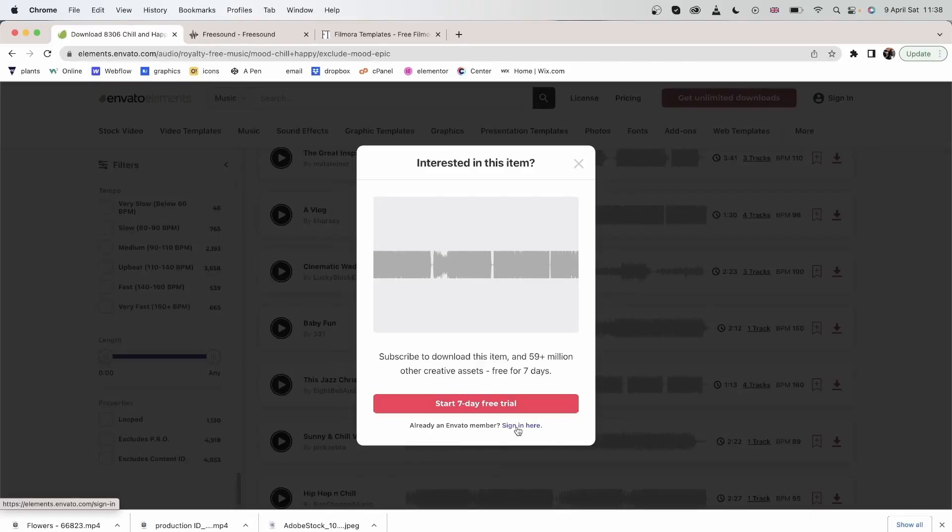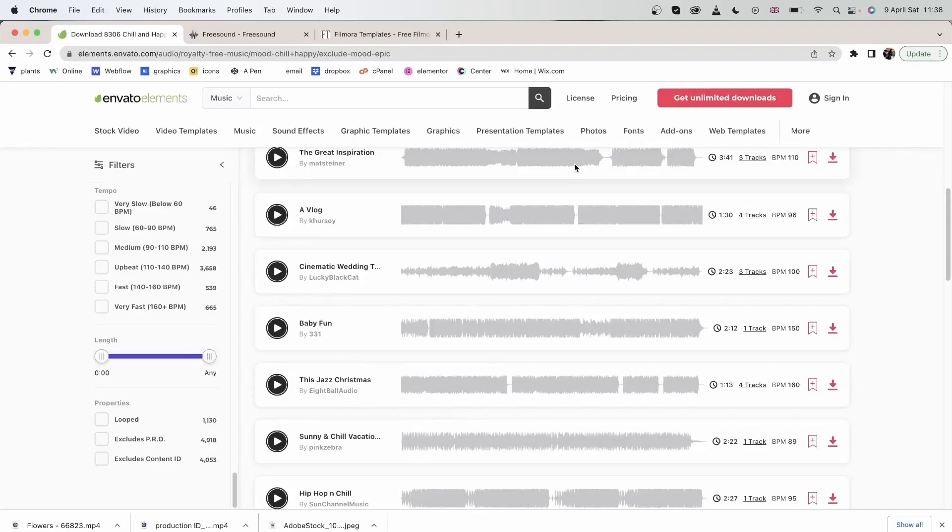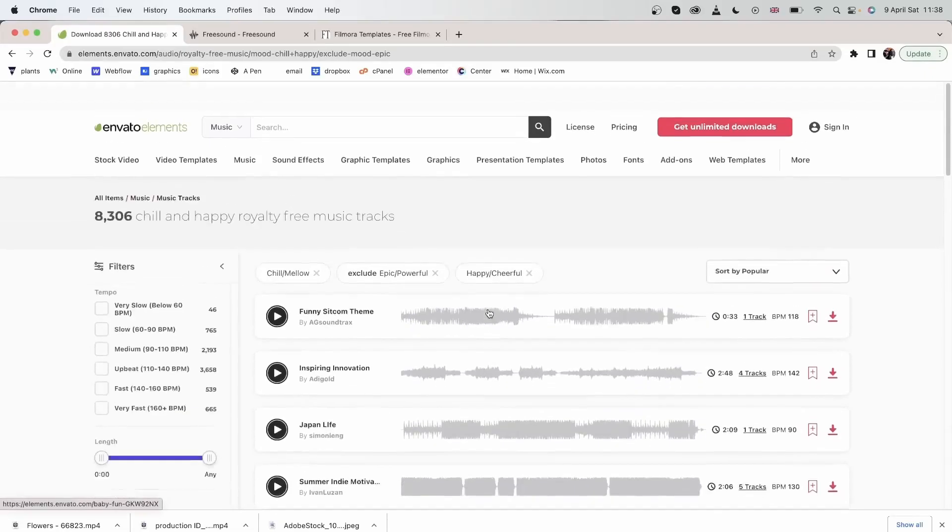Once you have chosen something, you can download. But for Envato Elements, you would need an account. If you're going to use this platform a lot, I would recommend getting it. It's a really nice platform with many options available.